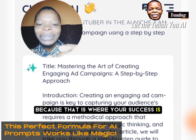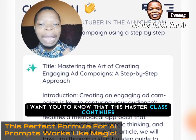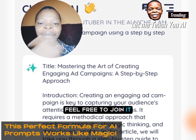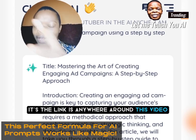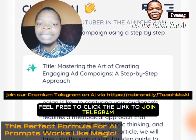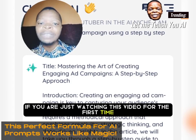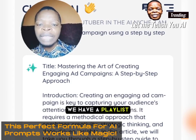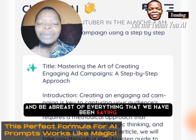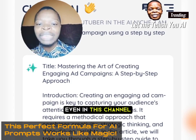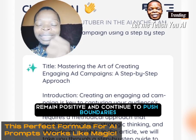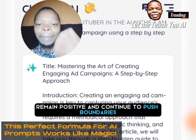Moving forward, know that this masterclass continues. If you want to join our Telegram group, the link is anywhere around this video — maybe in the description section. There is also a playlist of previous videos if you are watching for the first time. This is Value Tao TV. Until I come your way next time, remain positive and continue to push boundaries. Bye for now.